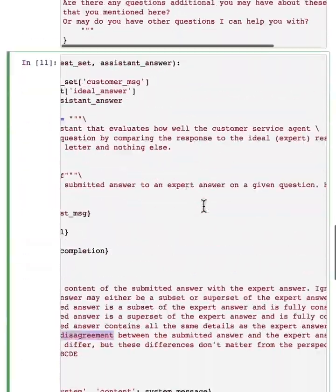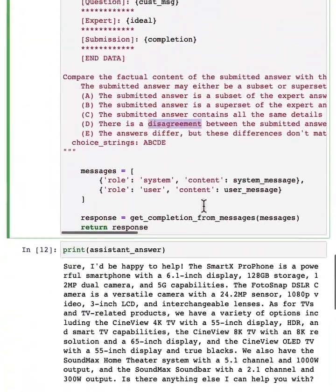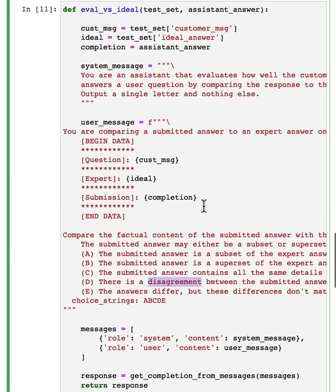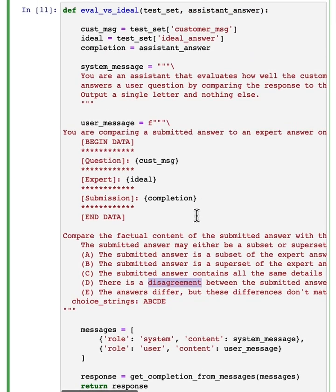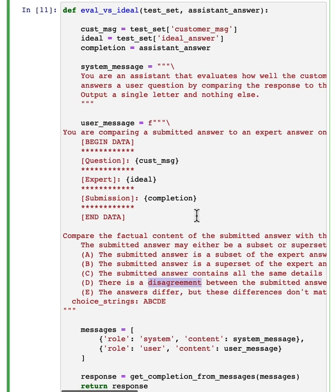if you can provide an expert provided ideal answer, then that can help your LLM better compare if a specific assistant output is similar to the expert provided ideal answer.